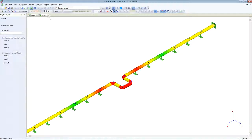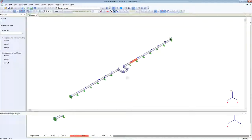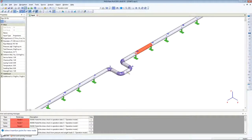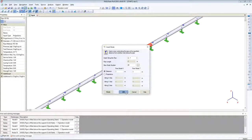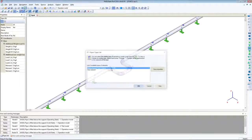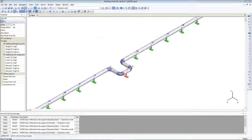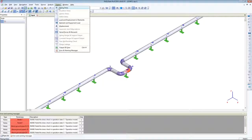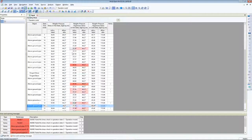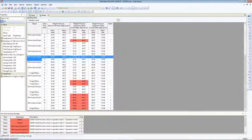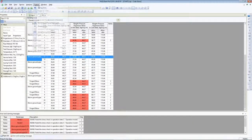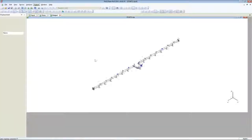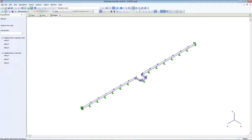Let's return back into input data and add additional supports here. I will add just one support and run analysis again. Now I see that all weight loads are OK. We have no problem with weight loads anymore.